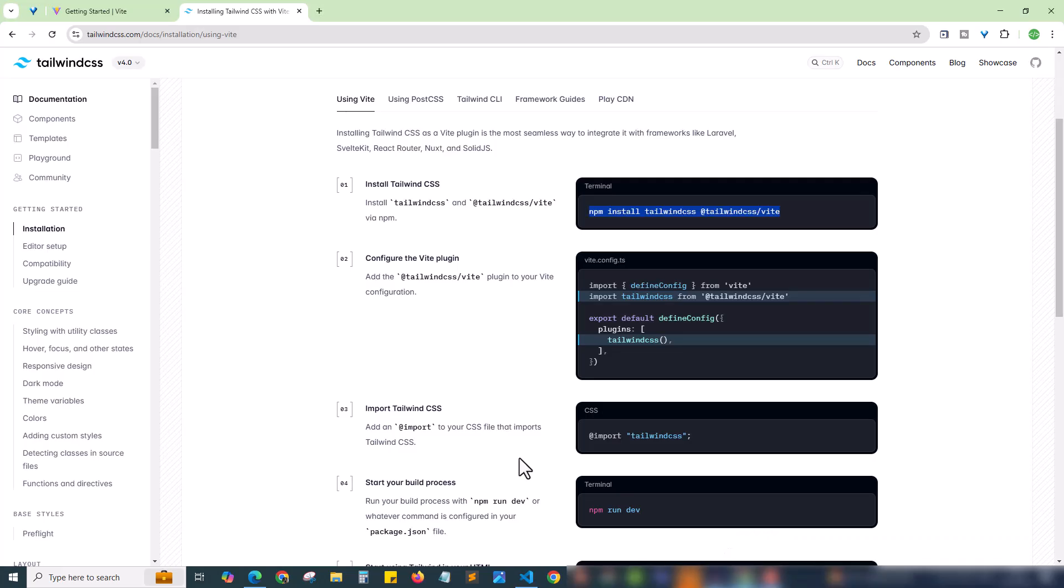Next, move on to the next step. Quickly coming to the second step. That is add a Tailwind CSS Vite plugin to your Vite configuration. Which file it's referring? vite.config.ts. We should go to this file vite.config.ts.